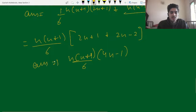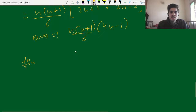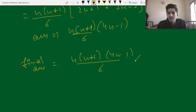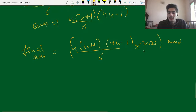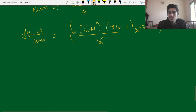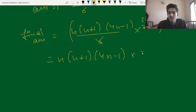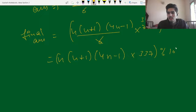This is our answer expression. The final answer equals this value multiplied by 2022, then take modulo 10^9+7. Since 2022/6 = 337, we can simplify: the final answer is n(n+1)(4n-1) × 337, then take modulo 10^9+7.